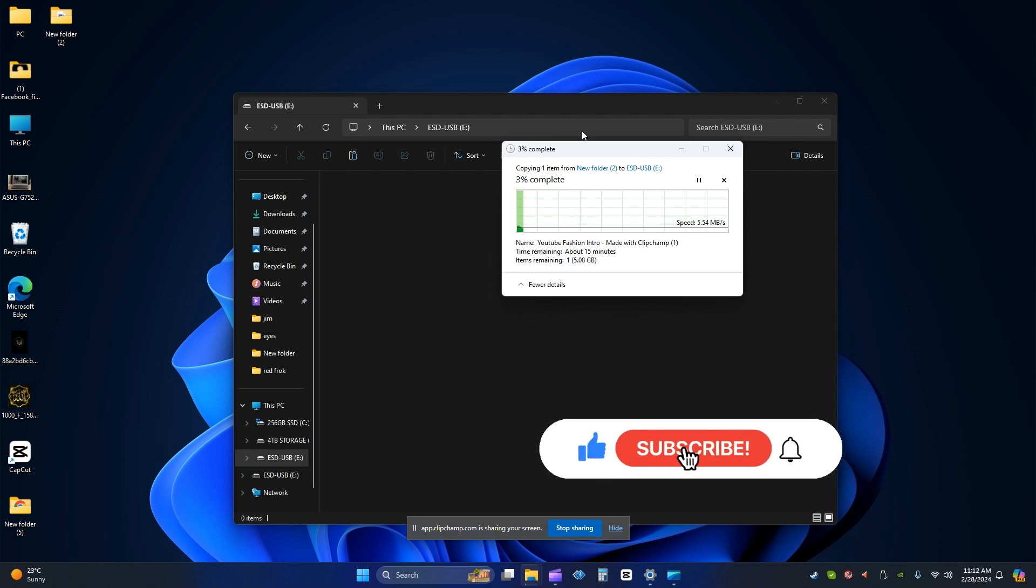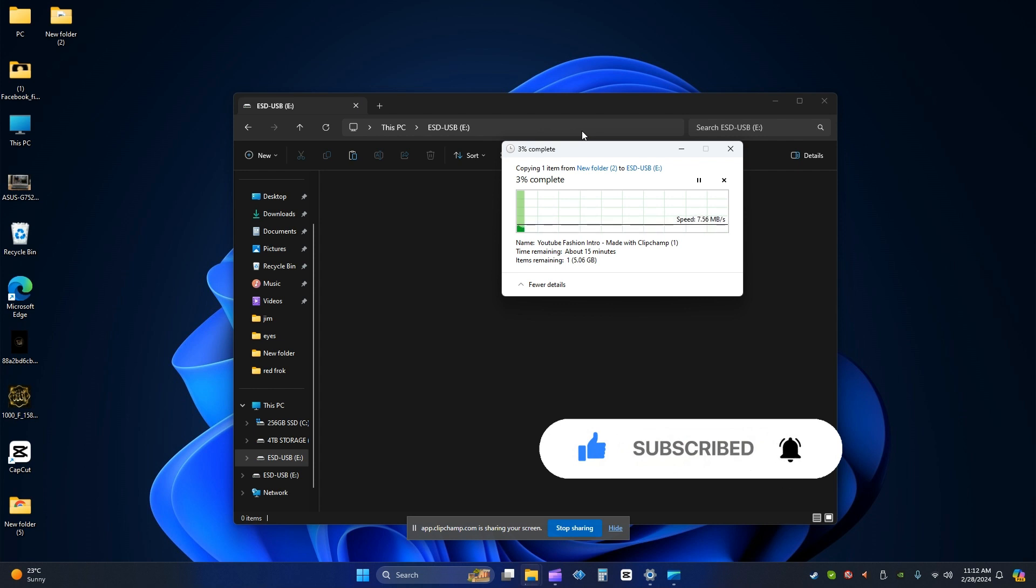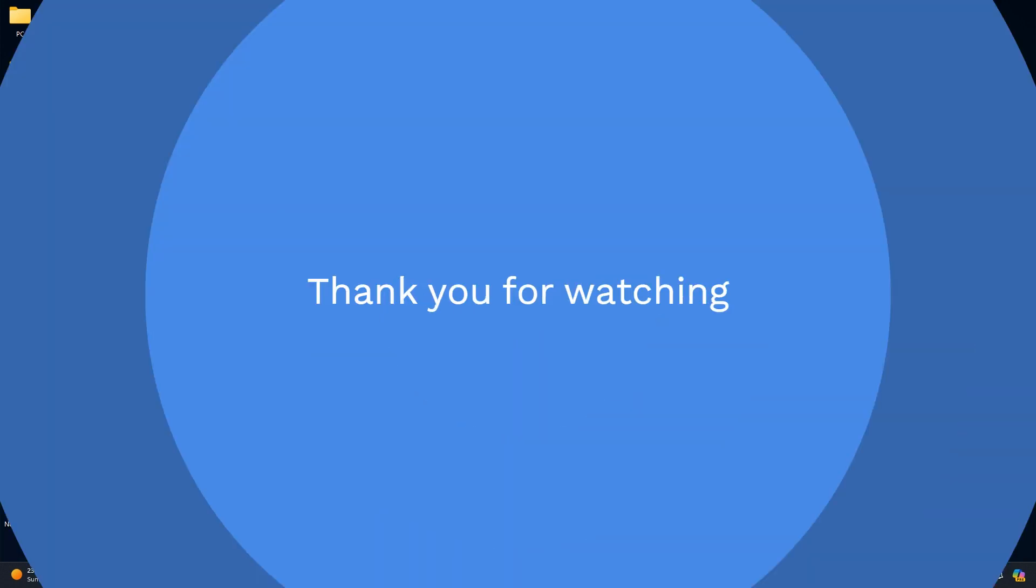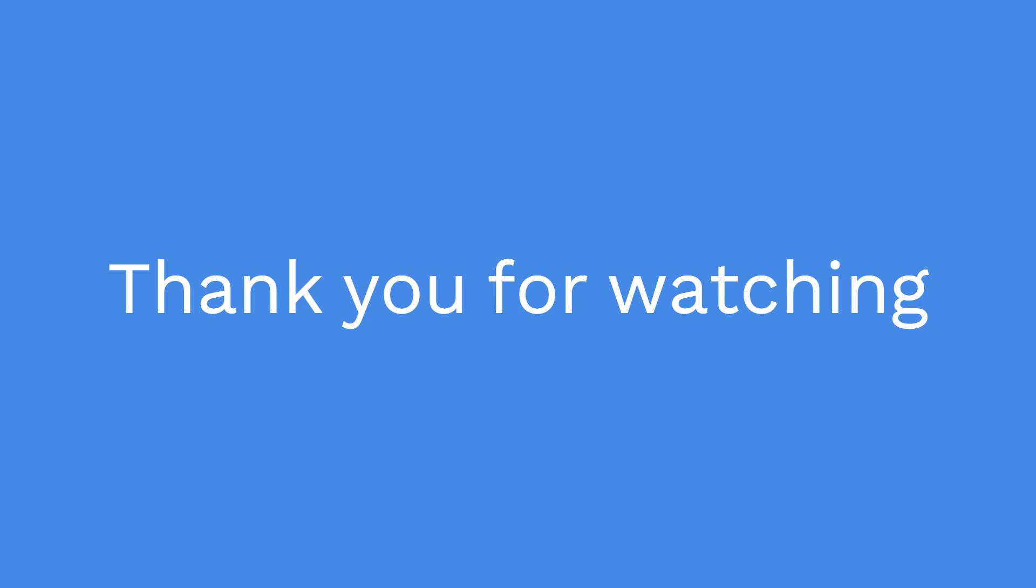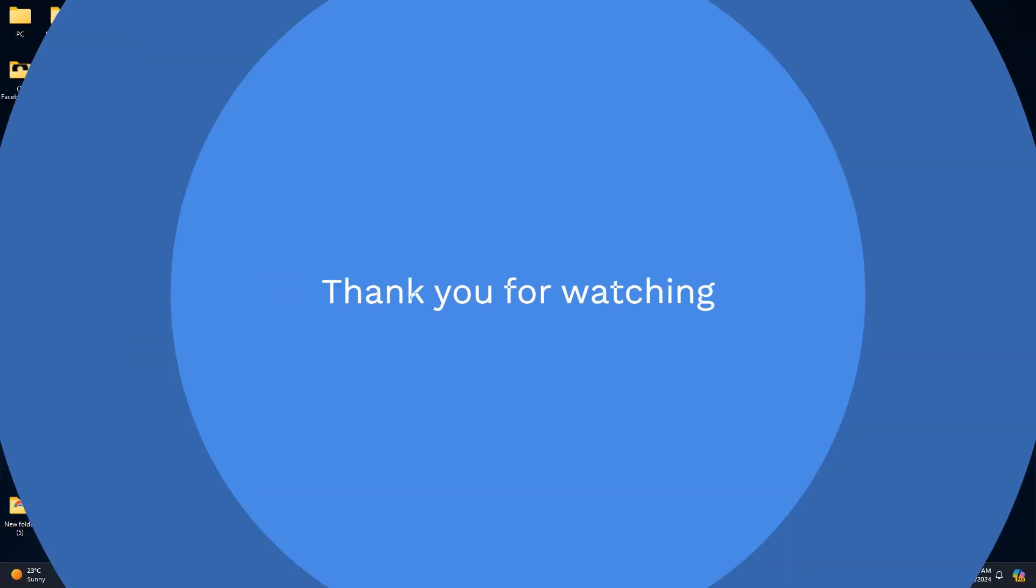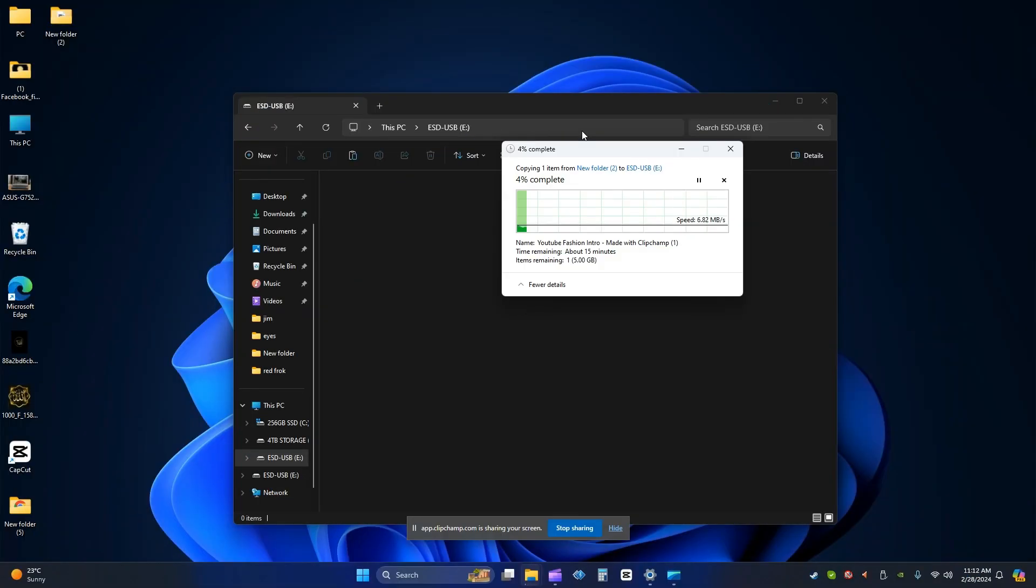So if you find it helpful, just press the subscribe button and like button and press the bell icon also for future videos. Thank you.